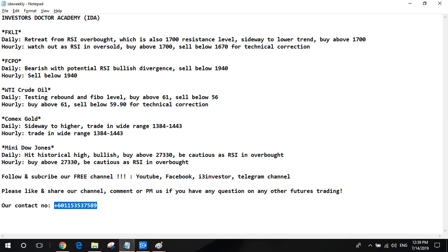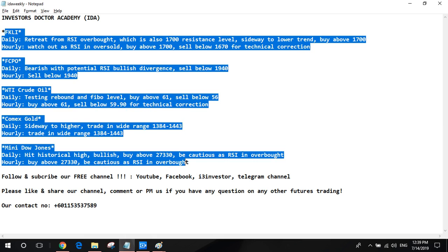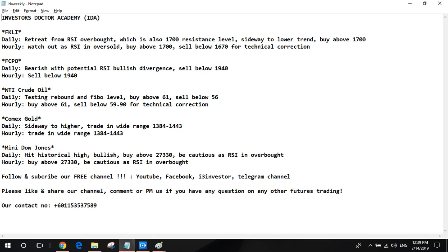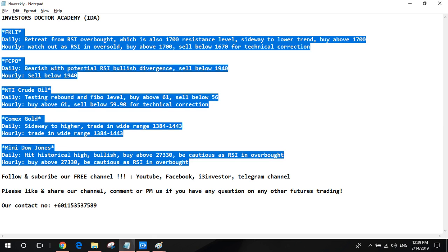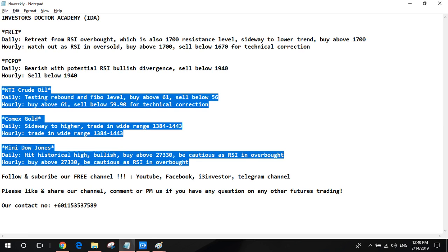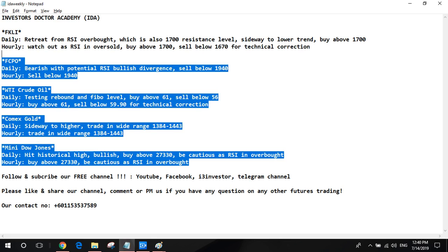We will cover five major futures markets. Malaysia includes FKLI and FCPO, and the US includes crude oil, gold, and Dow Jones. Every day we will send out the trading strategy for these five markets, and every month we will compare all our trading strategies and show you how we performed for the last month. That's why we focus on these five markets. If the market you trade is not included, please feel free to reach out to us so we can discuss more.